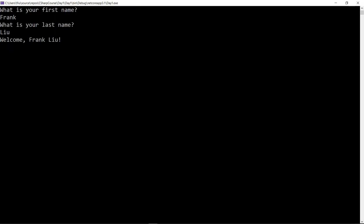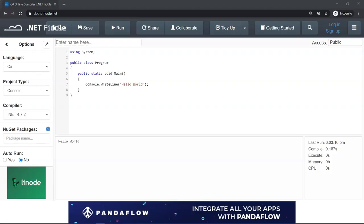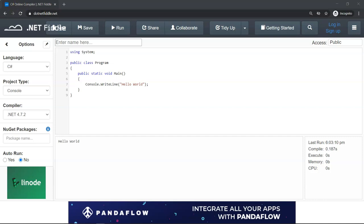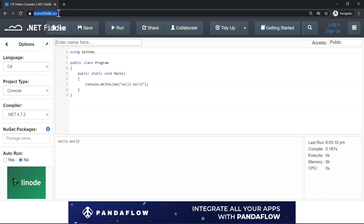In the first several days, we're going to use a website to learn about C#. We don't need any tools, and eventually we're going to move on to using Visual Studio. Open up your favorite browser and type in this URL: dotnetfiddle.net.